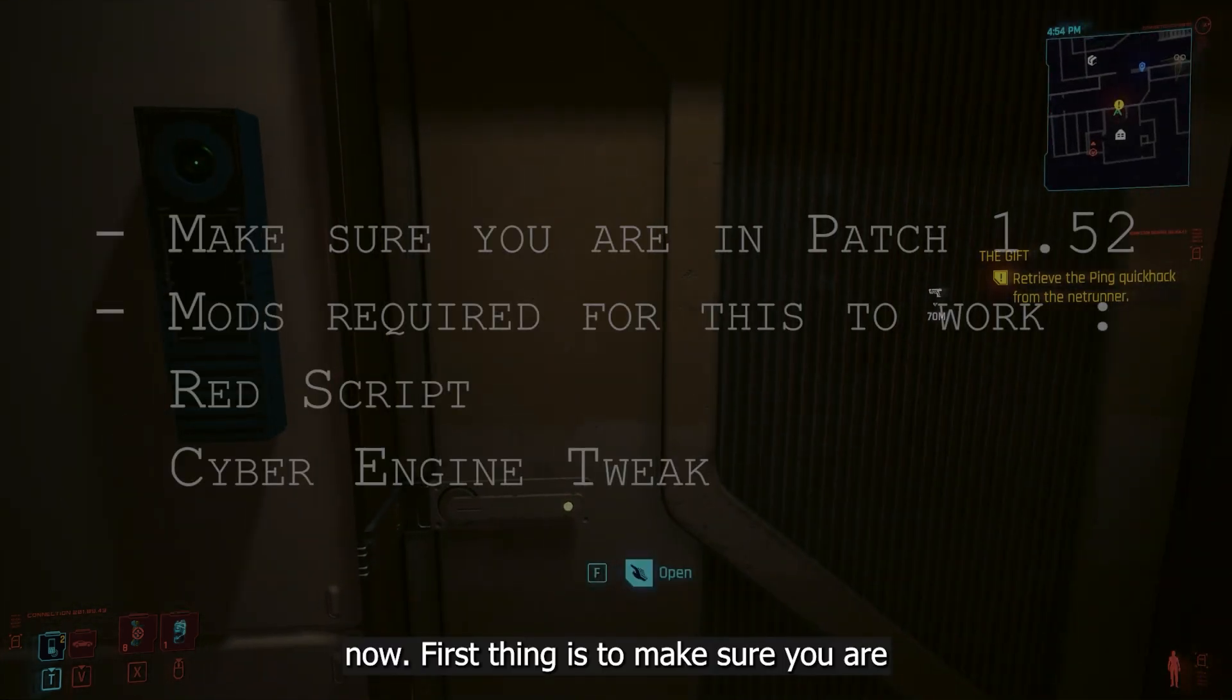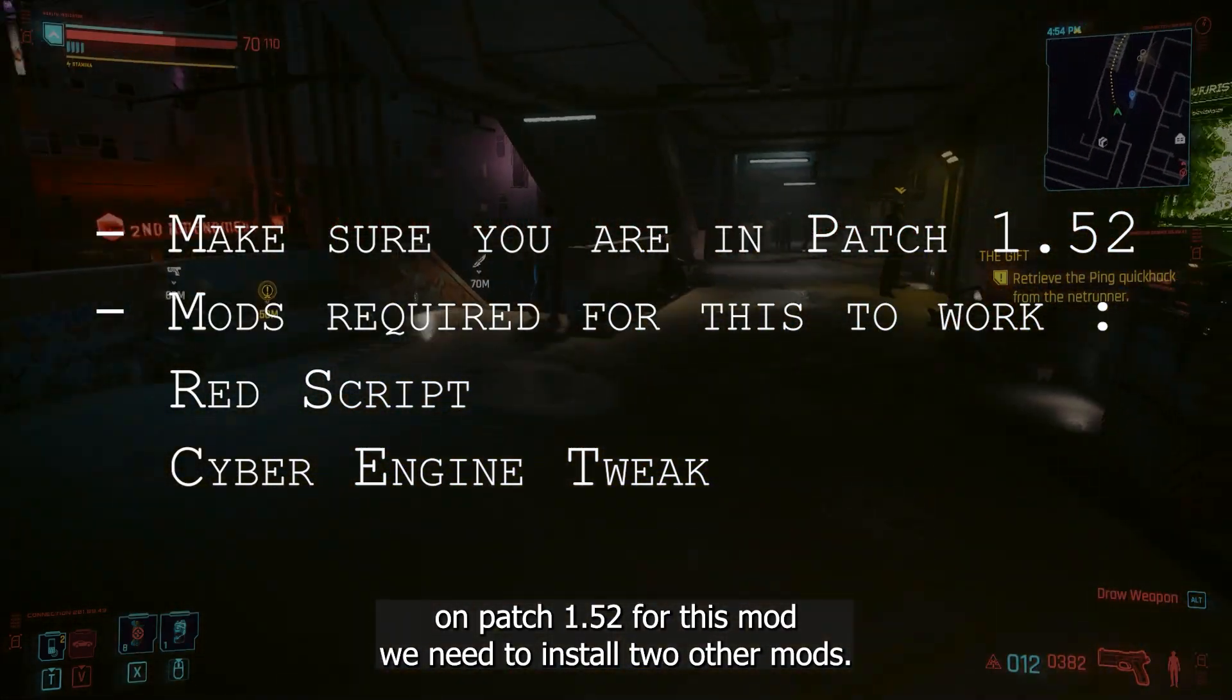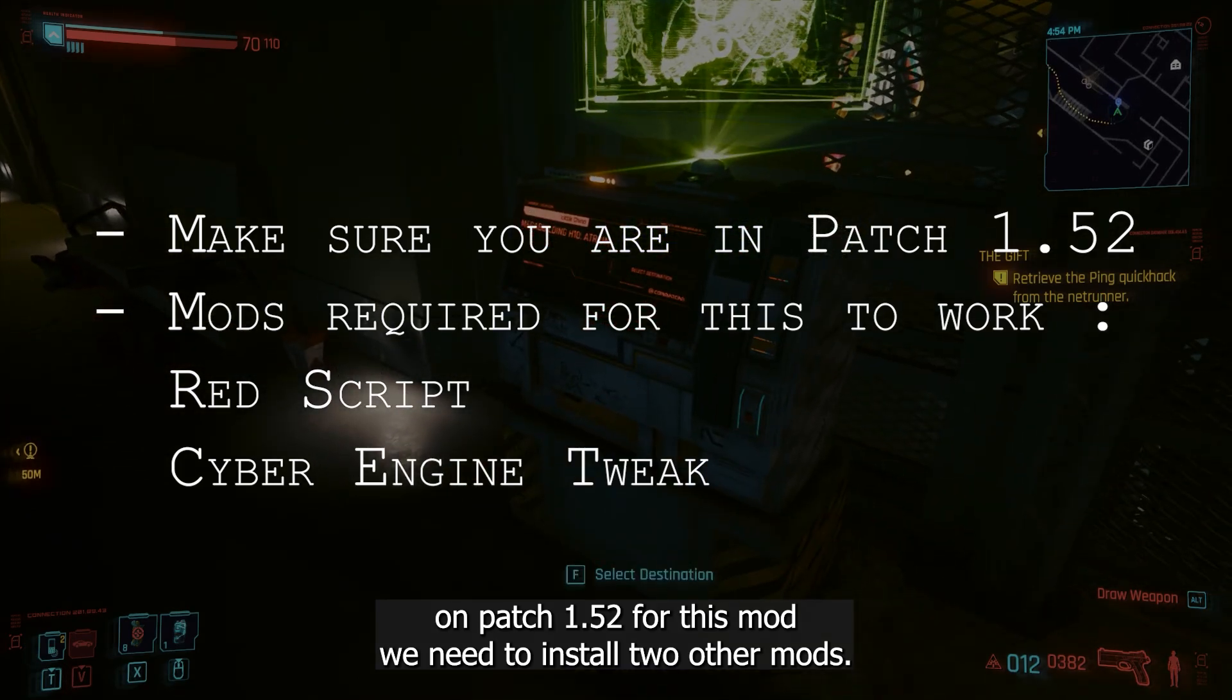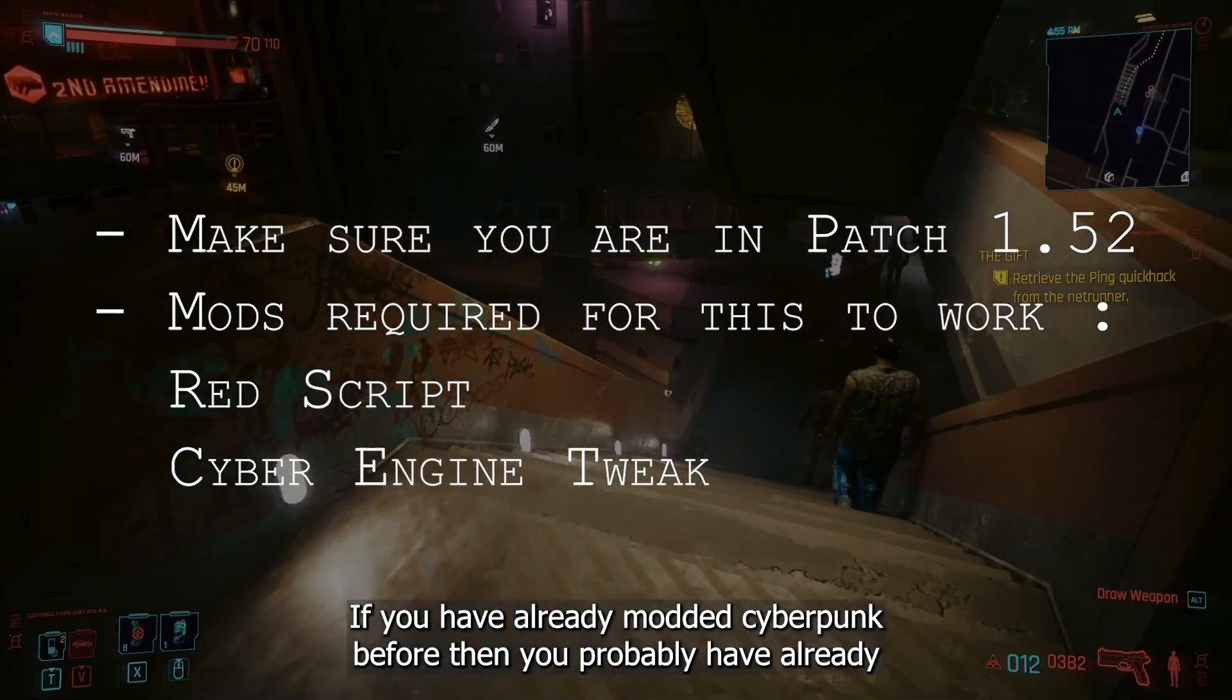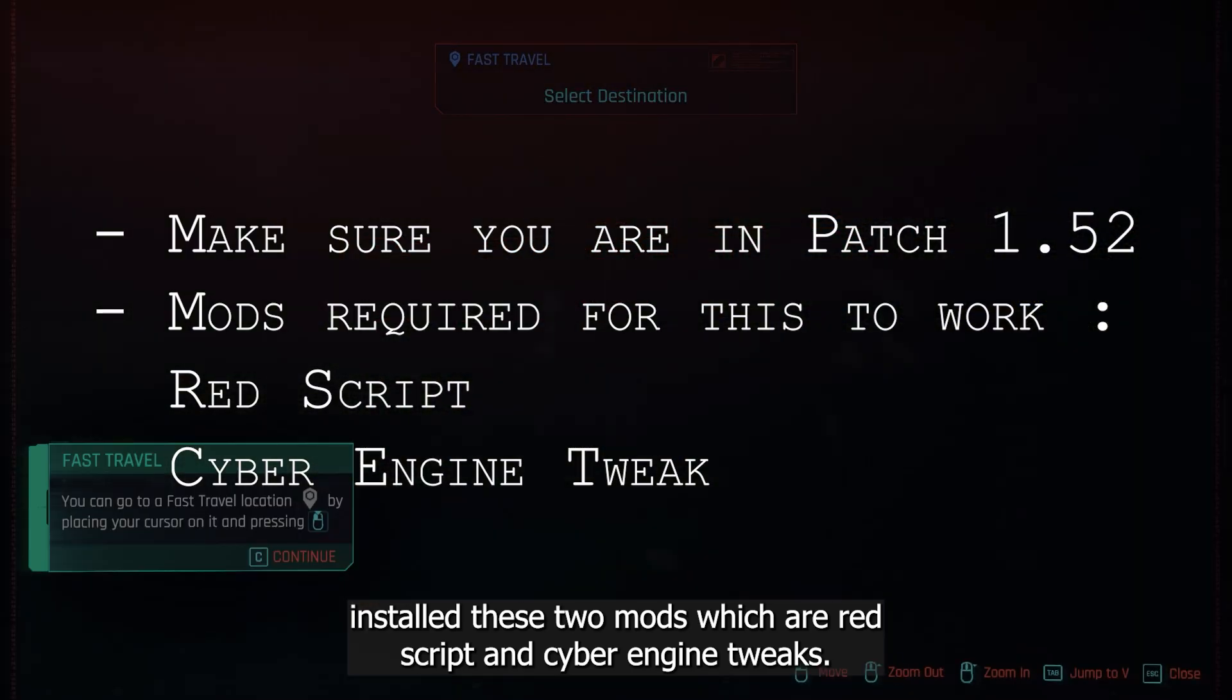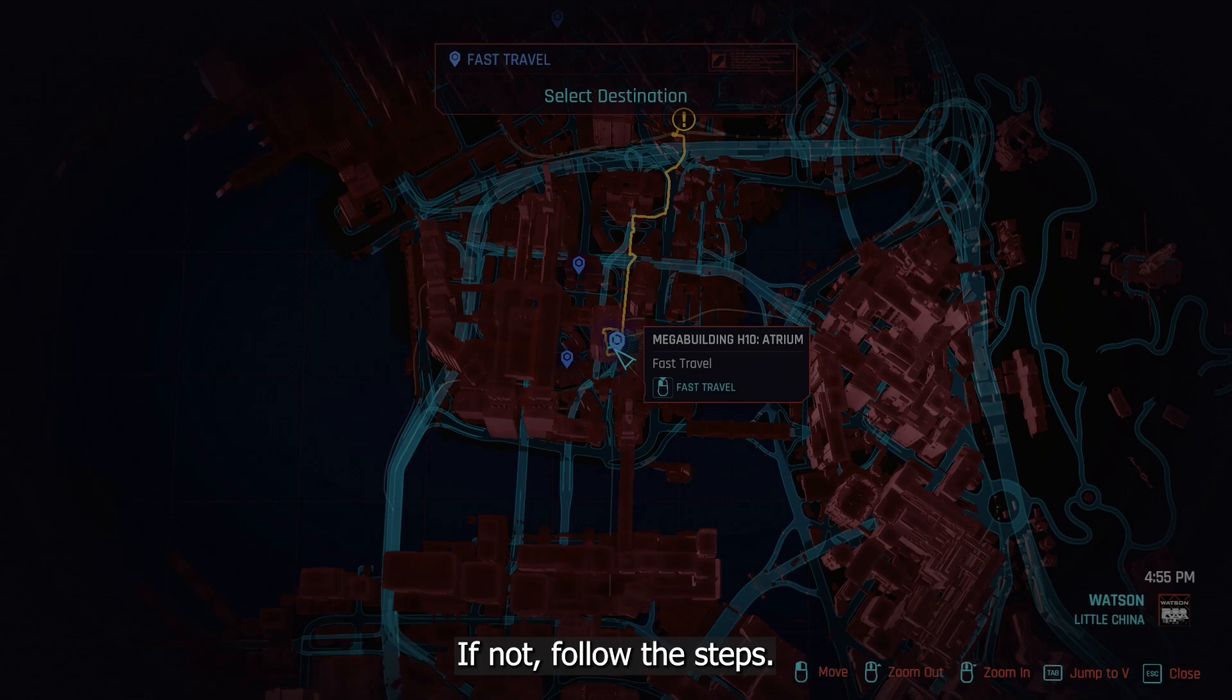Now, first thing is to make sure you are on patch 1.52. For this mod, we need to install two other mods. If you have already modded Cyberpunk before, then you probably have already installed these two mods, which are Red Script and Cyber Engine Tweaks. If yes, go to the last step, if not, follow the steps.